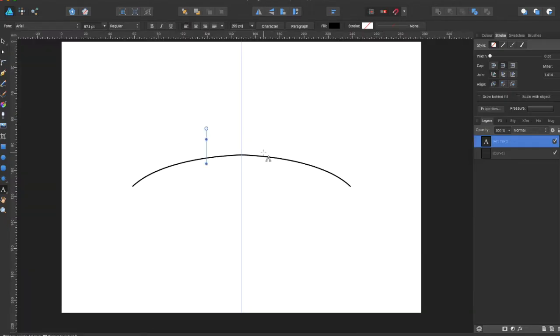Hey guys, Amp here bringing you another Affinity Designer tutorial. In this tutorial we will be going over how you can have text along a path.